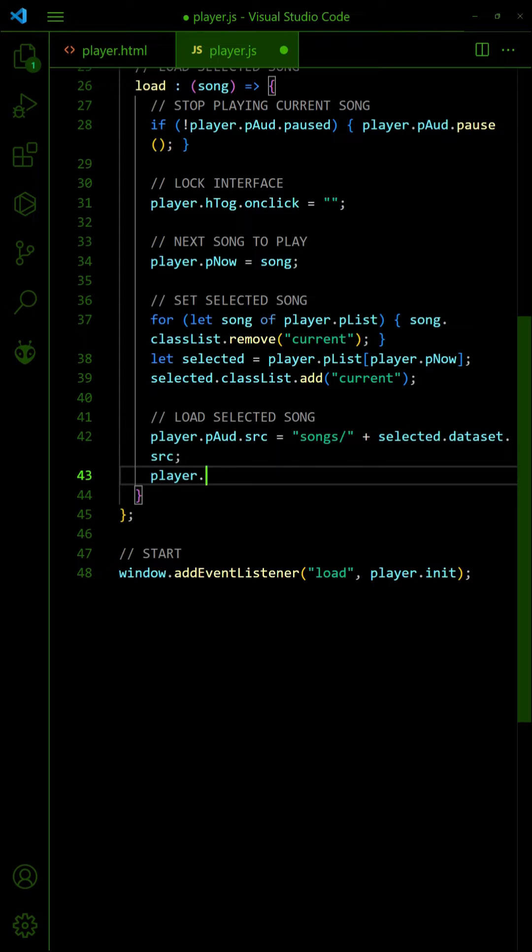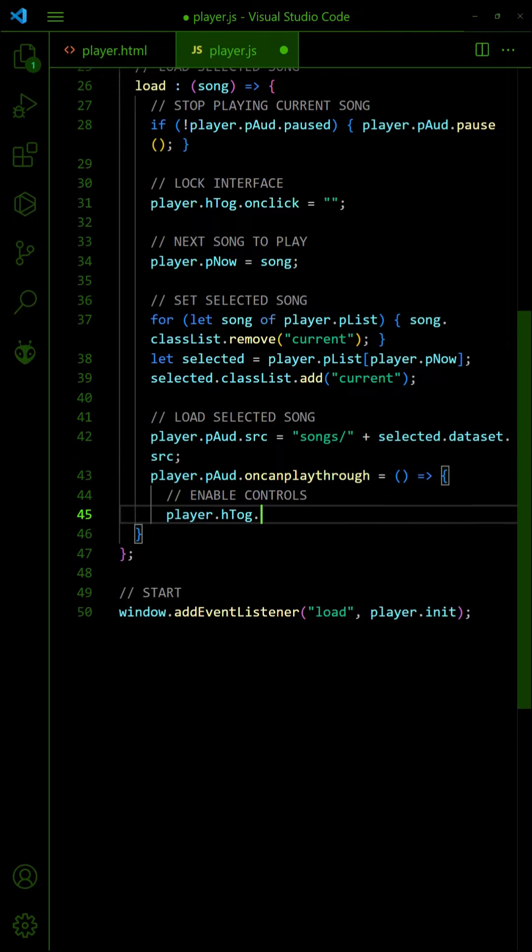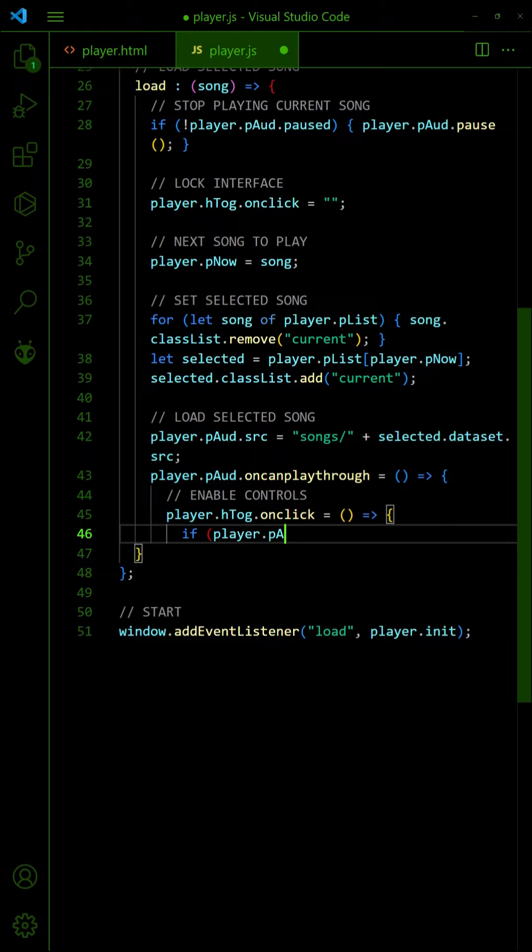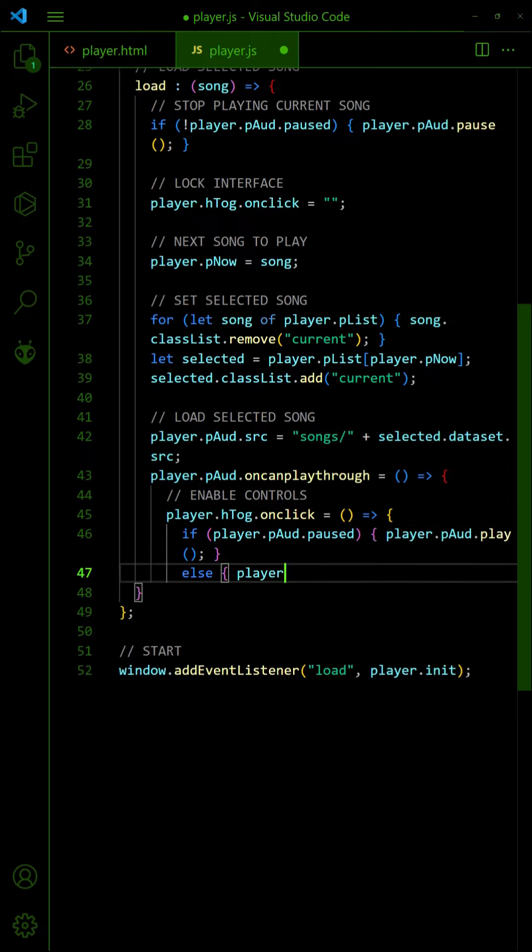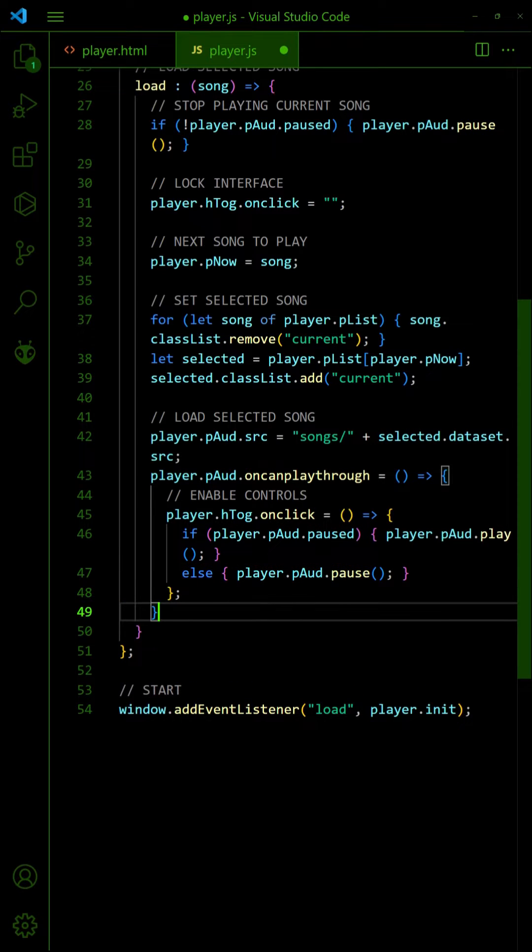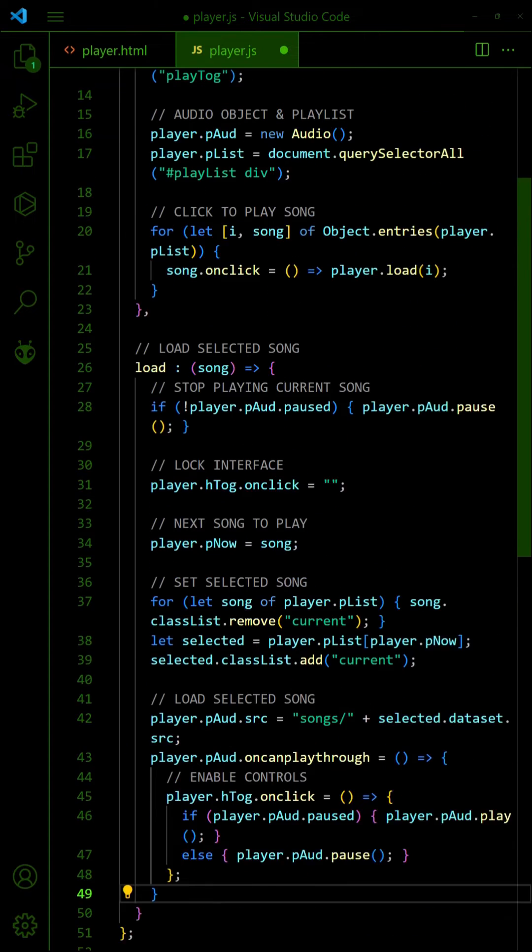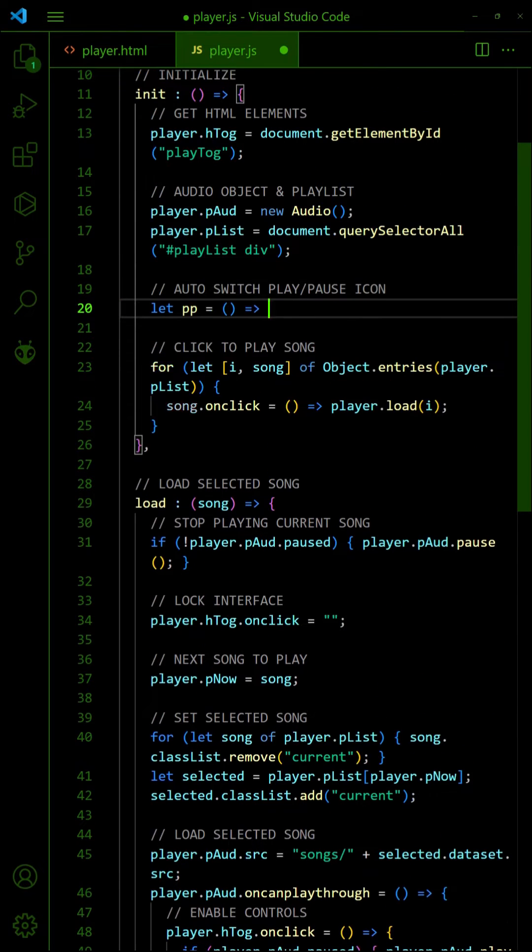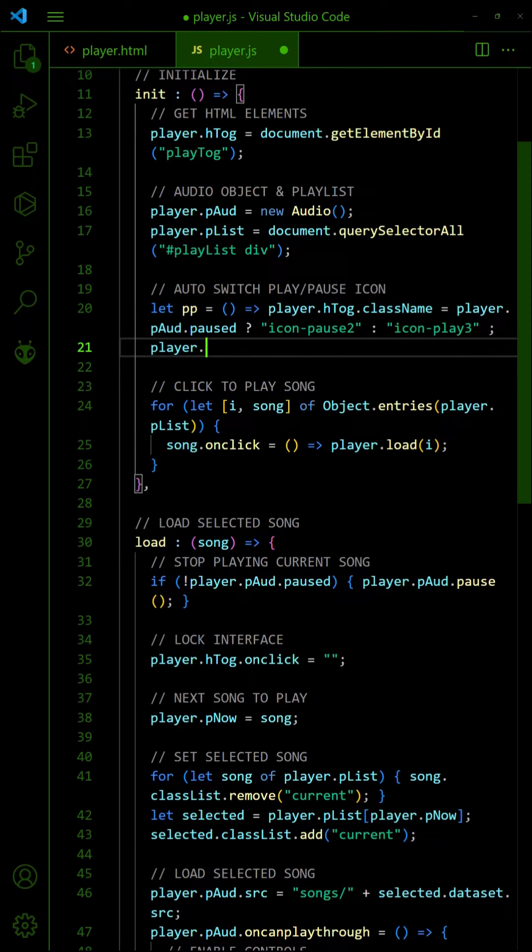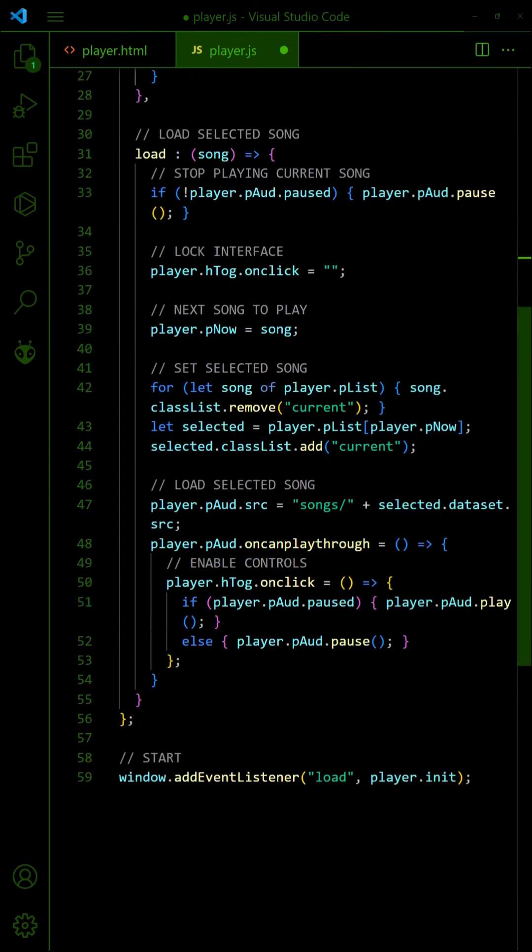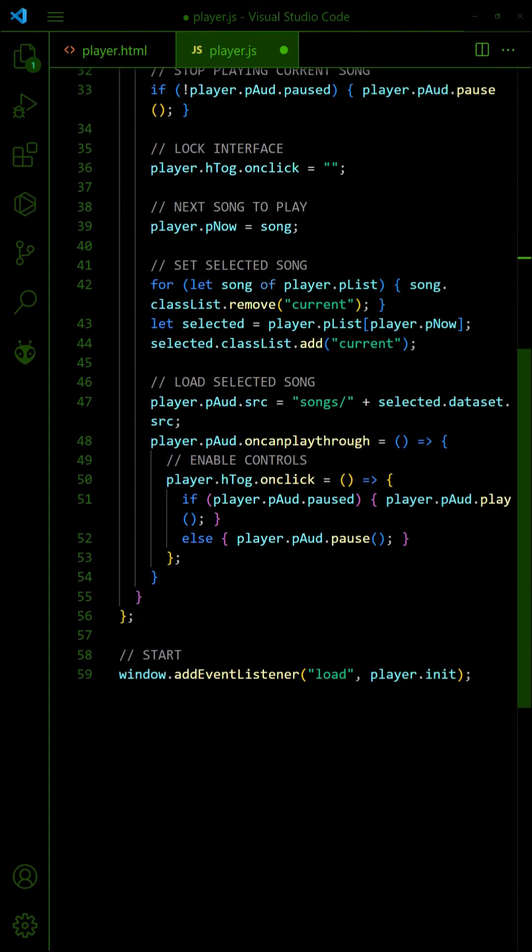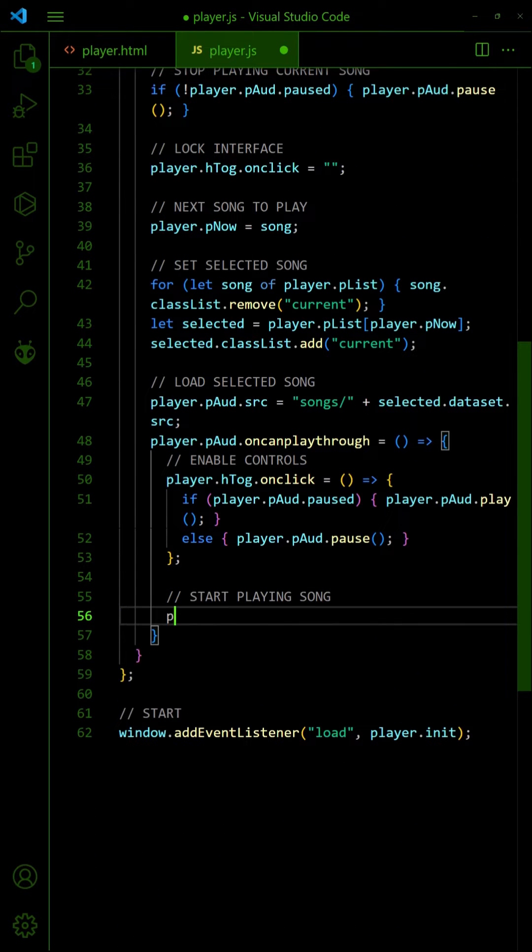When the song is loaded, re-enable the play button. Pause the song if it is playing, and play the song if it is paused. Update the play and pause icon accordingly. Lastly, start playing the song.